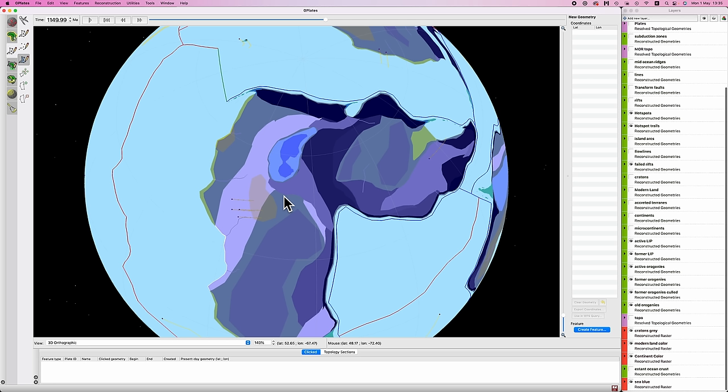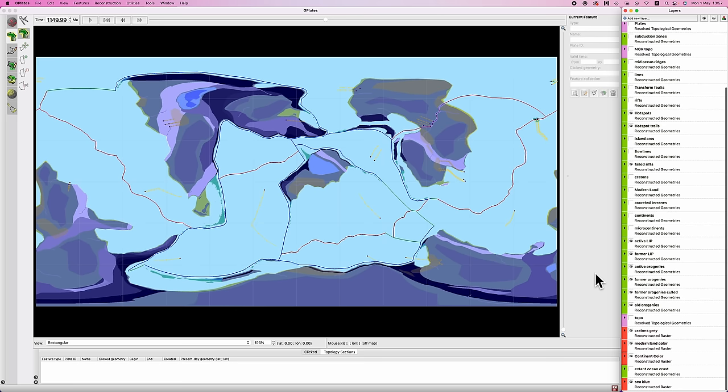And it should end up looking a little something like this. Or if I toggle off the continent color, it might be a little bit easier to see.